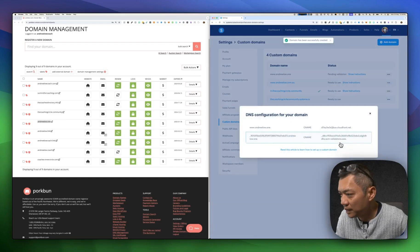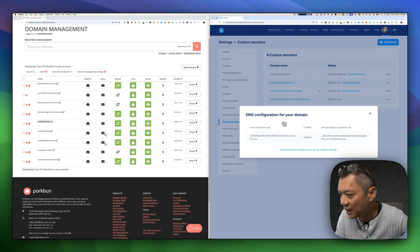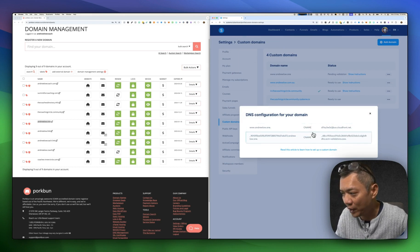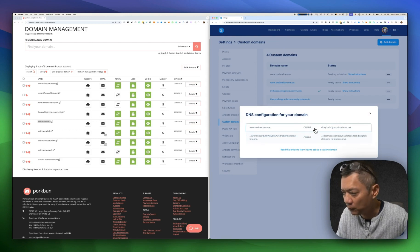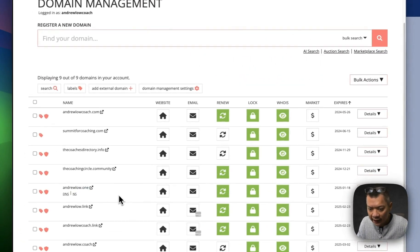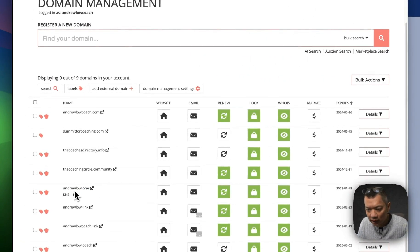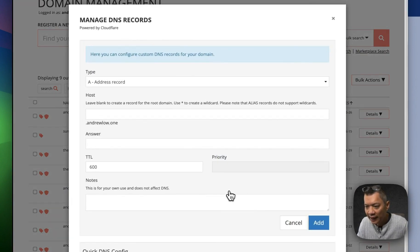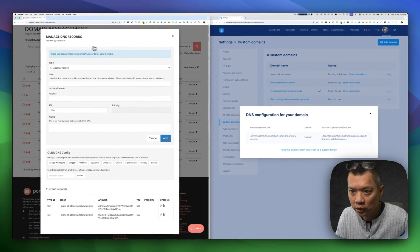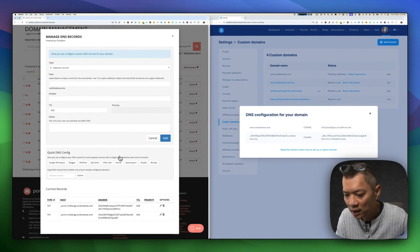Be sure to include www. and then the domain name. Then save it. You'll see it pop up to say that in order to configure that domain, you need to add two CNAME records to that custom domain. I'm going to go to Porkbun, and as I hover below andruelow.one, I'll see DNS. Click on that, and that opens up a pop-up window for you to manage your DNS records.